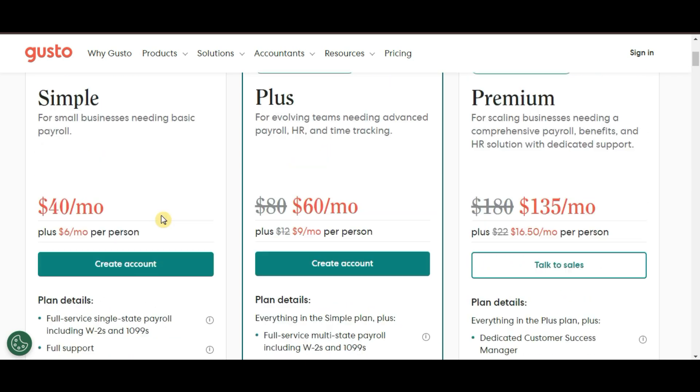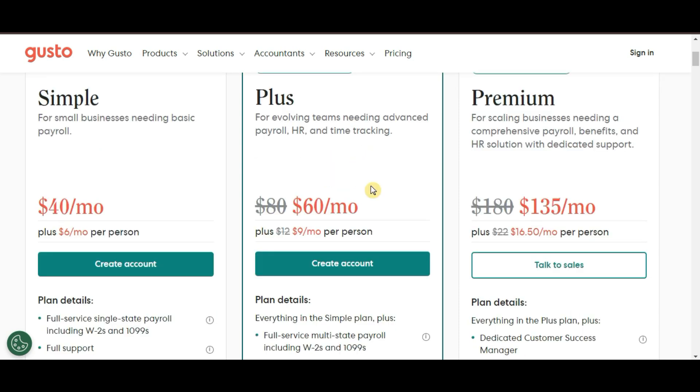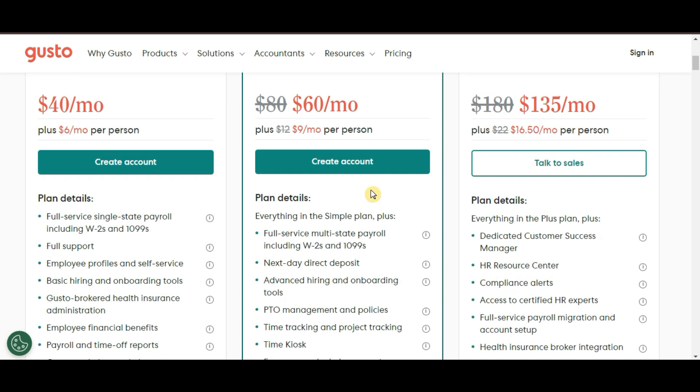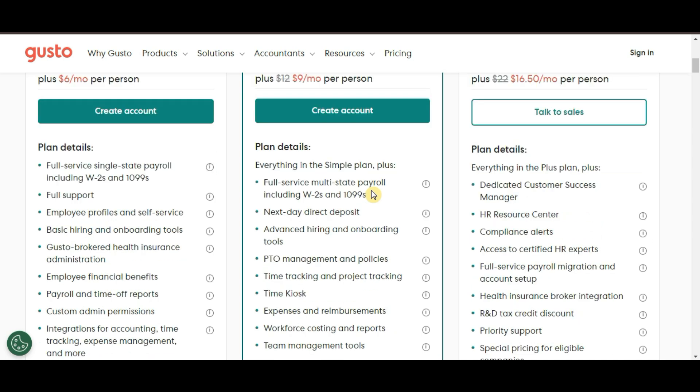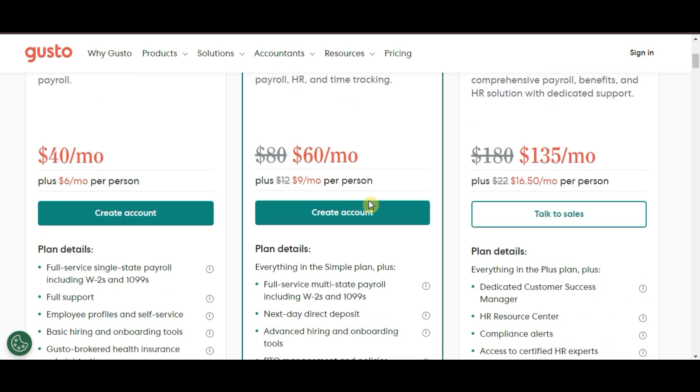Next, they also have the Plus plan. This plan gives you more advanced features, including time tracking and PTO management. It's ideal if you're looking for a more comprehensive HR and payroll solution. This plan comes in at $60 per month plus $9 per employee.